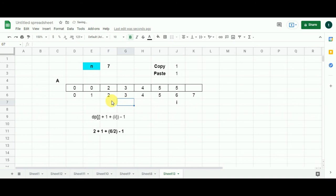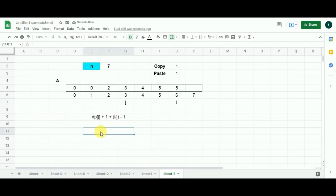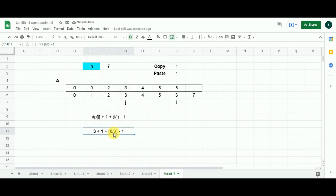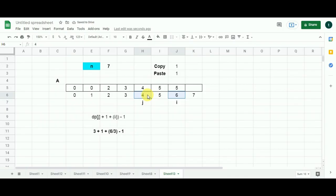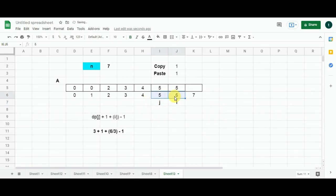J moves one cell to the right. We have three. Six divided by three gives remainder zero. Using the formula: DP[3] is three, plus one, plus six divided by three minus one. Three plus one is four, six divided by three is two, four plus two is six, minus one is five. So five is my third candidate. Comparing five with five — both are the same, so this new five is eliminated and the existing five stays. J moves to four: six divided by four, remainder not zero, skipped. J moves to five: six divided by five, remainder not zero, skipped.